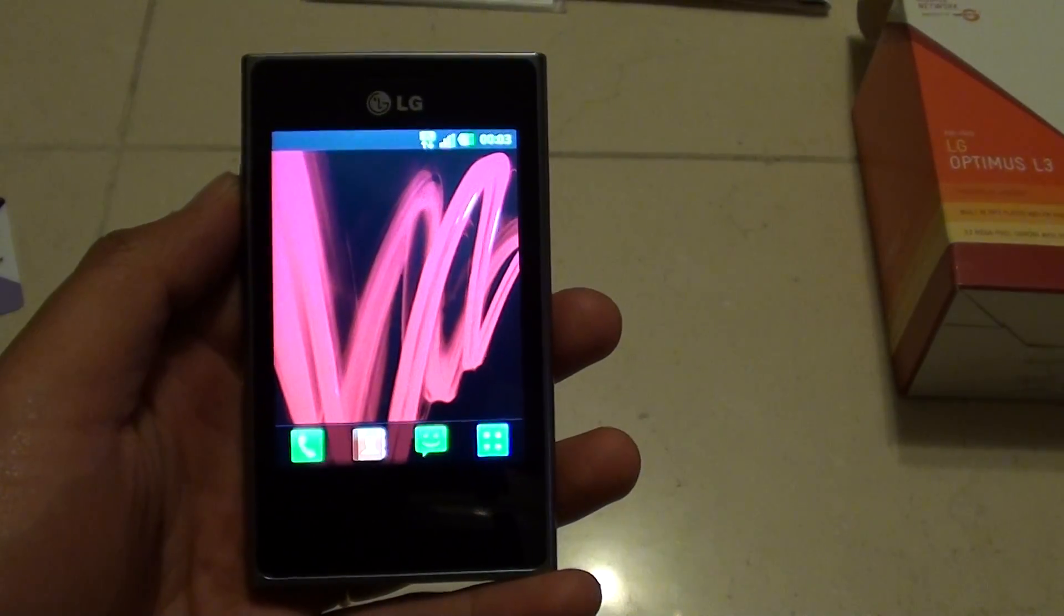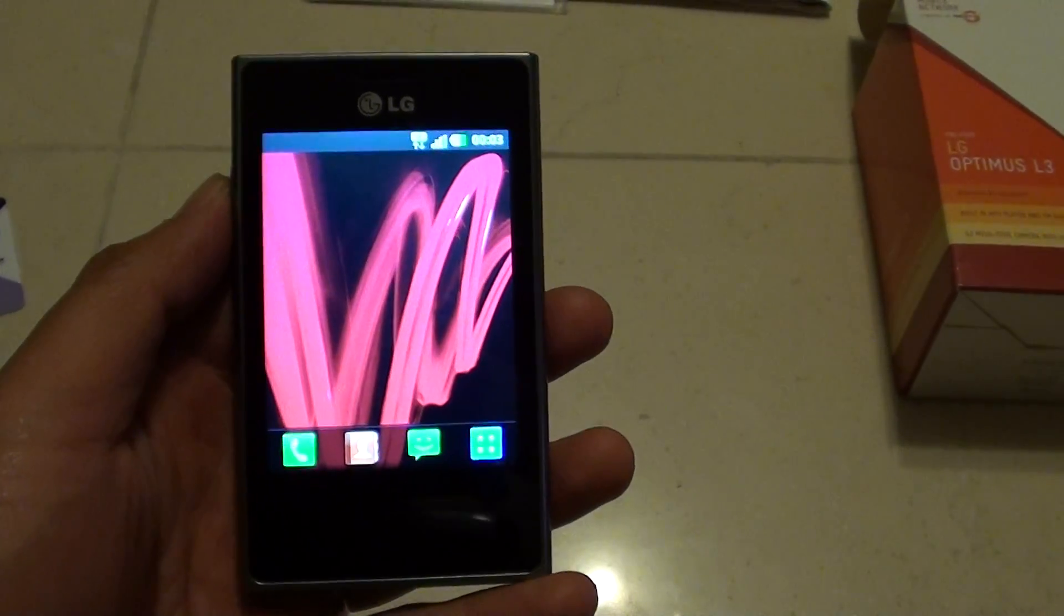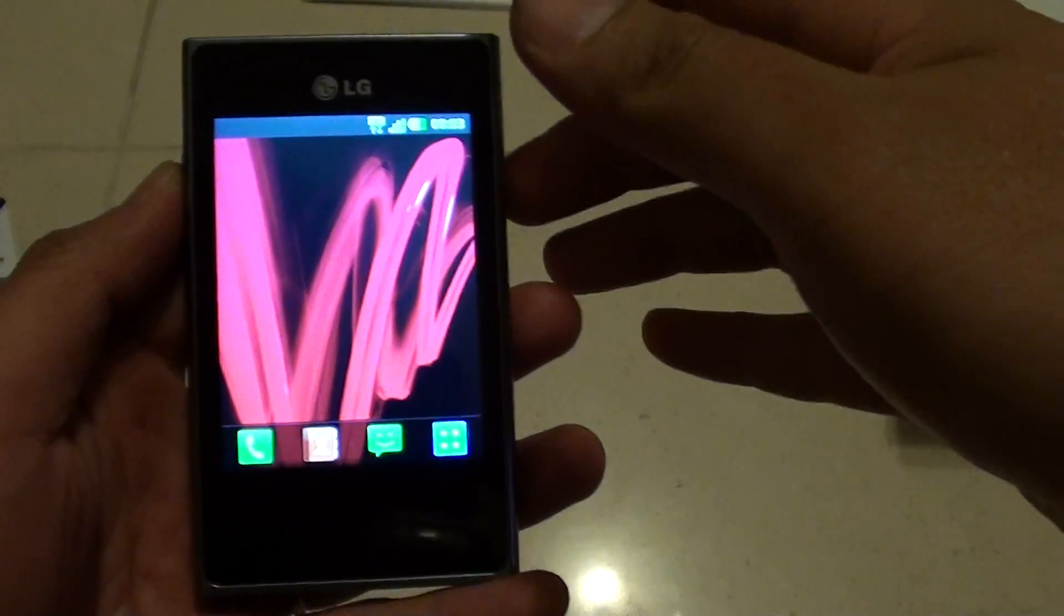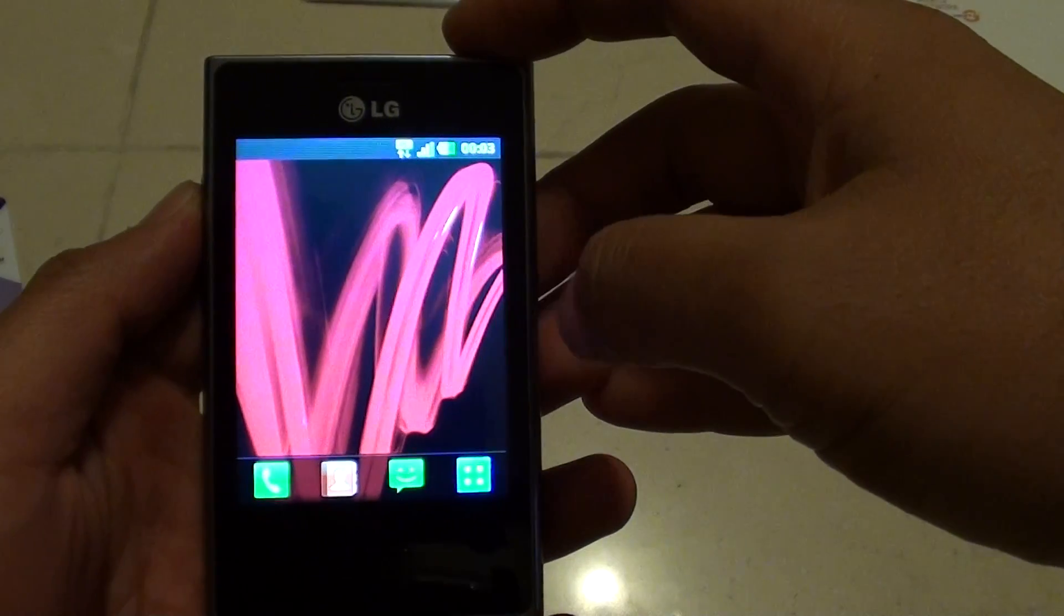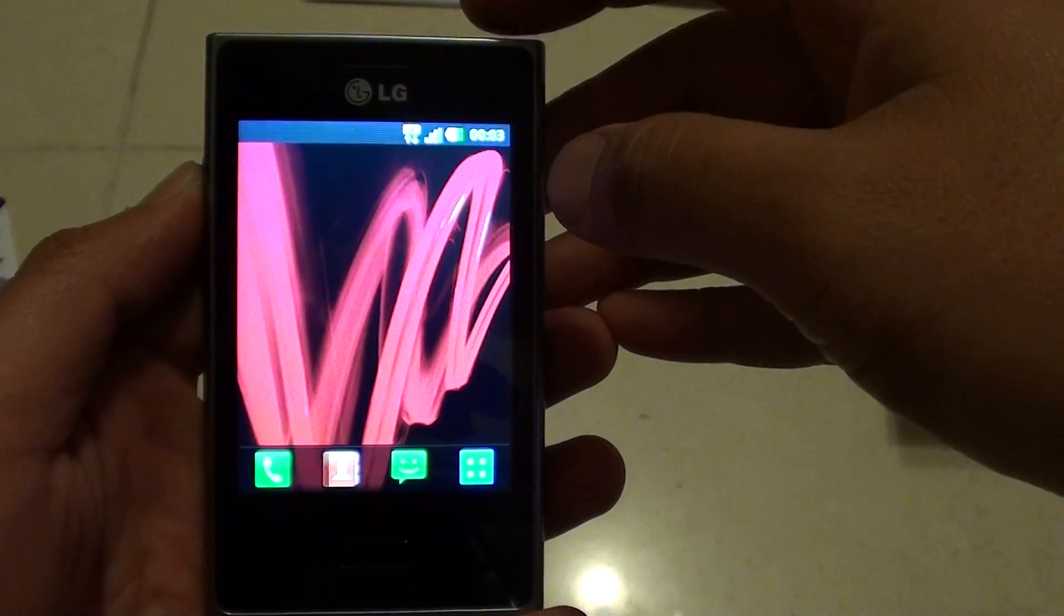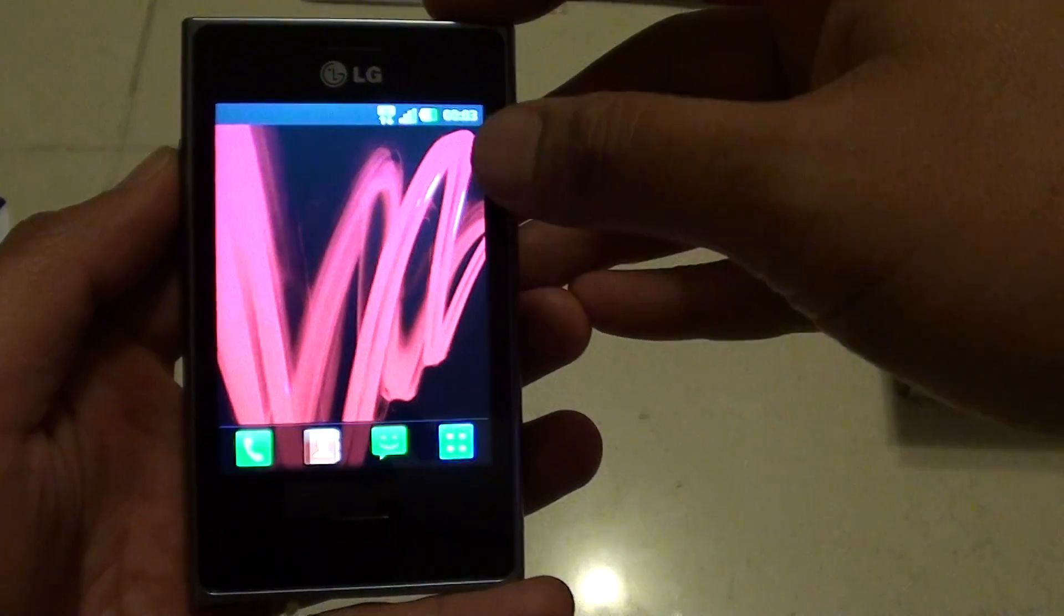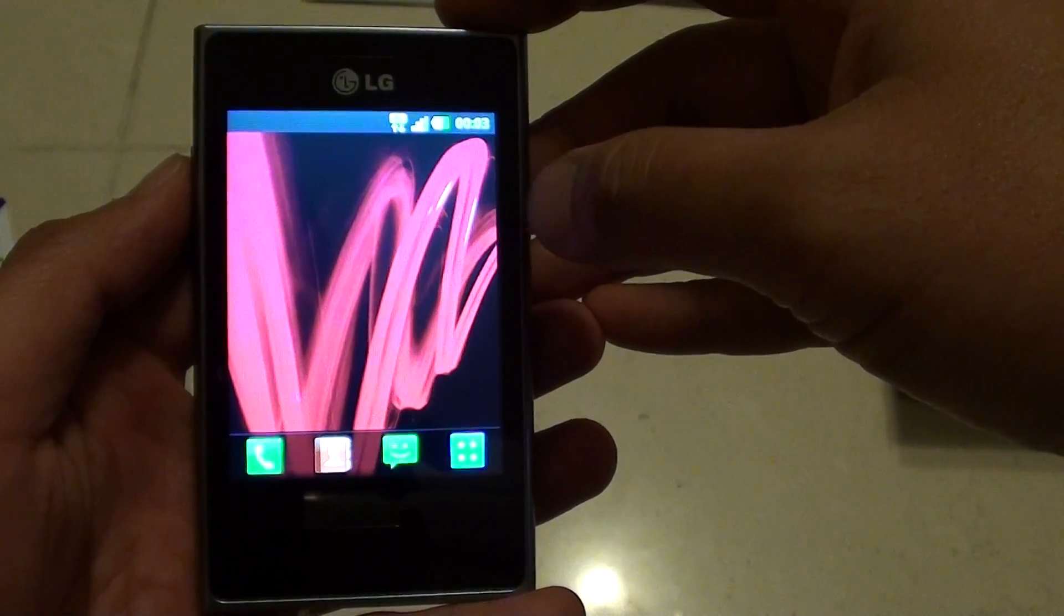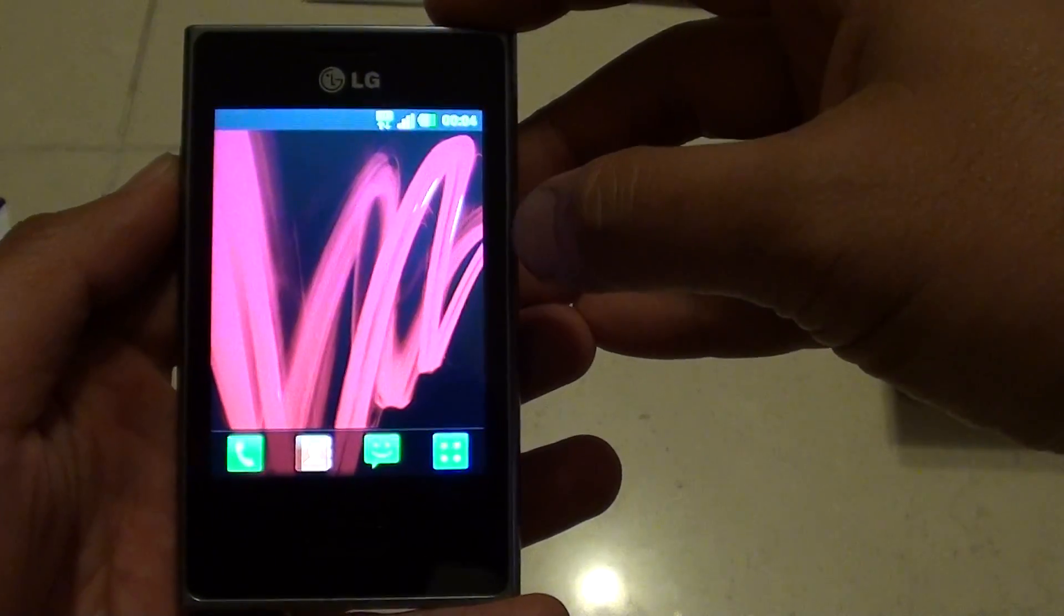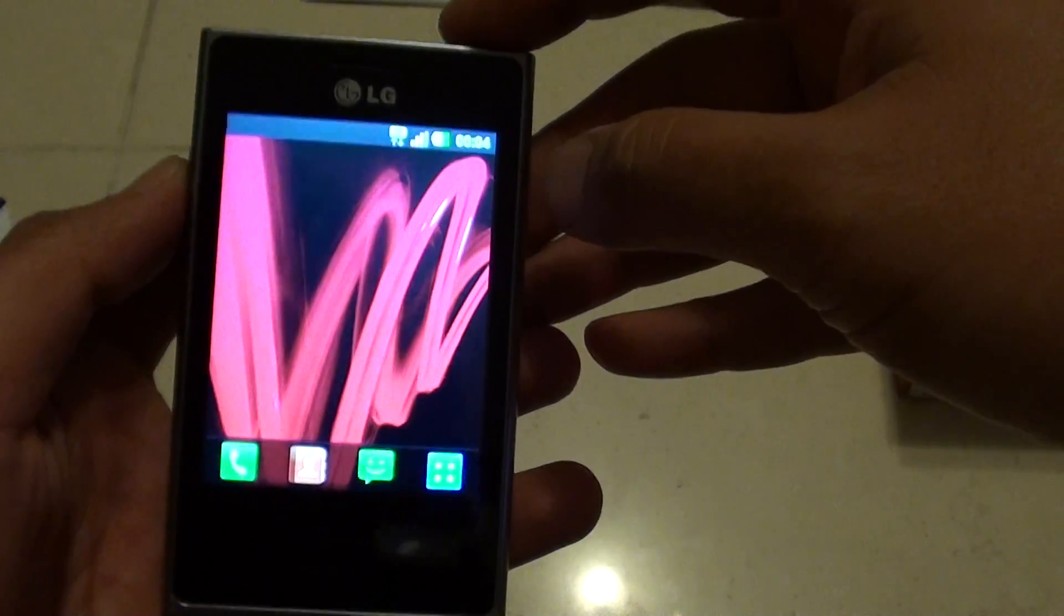How to hard reset your LG Optimus L3. If your phone is stuck and not working, you can always perform a hard reset, or if you're selling your phone to someone else, you can reset and erase all the data.